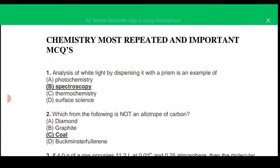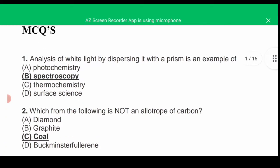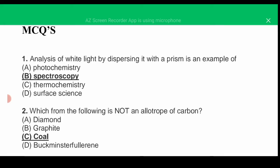Hello dear viewers, today we are starting some important MCQs. These MCQs are important from an anti-test point of view and are repeated again and again in many tests. MCQ number one: analysis of white light by dispersing it with a prism is an example of — the correct answer is B, spectroscopy. Spectroscopy is used as a tool for studying the structures of atoms and molecules. There are three types: atomic emission spectroscopy, atomic absorption spectroscopy, and atomic fluorescence spectroscopy.